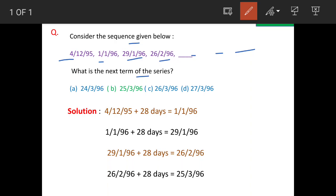If you see these figures carefully, they are actually dates. For example, the first figure 41295 means 4 December 1995. In this way, we have dates given here.